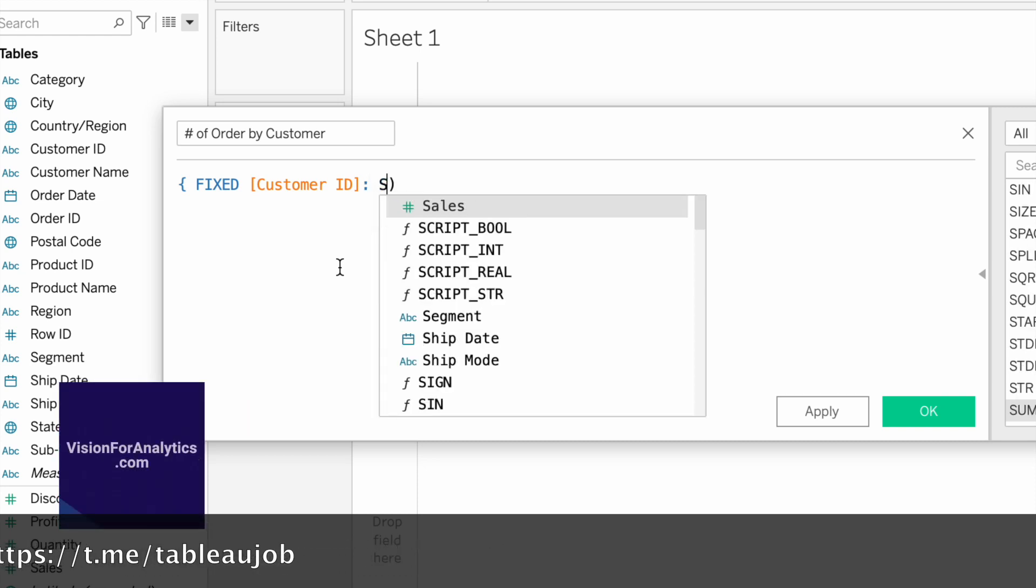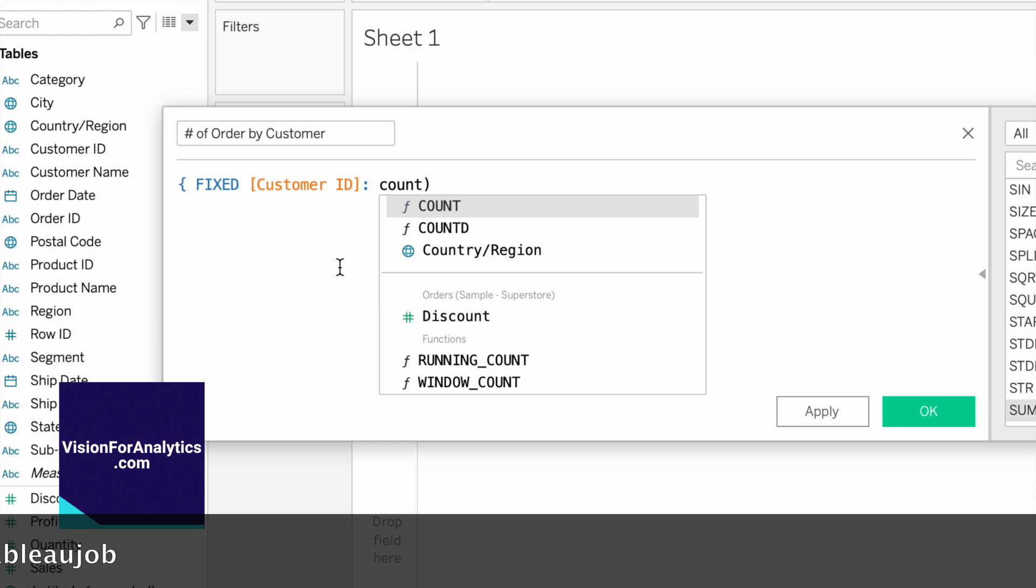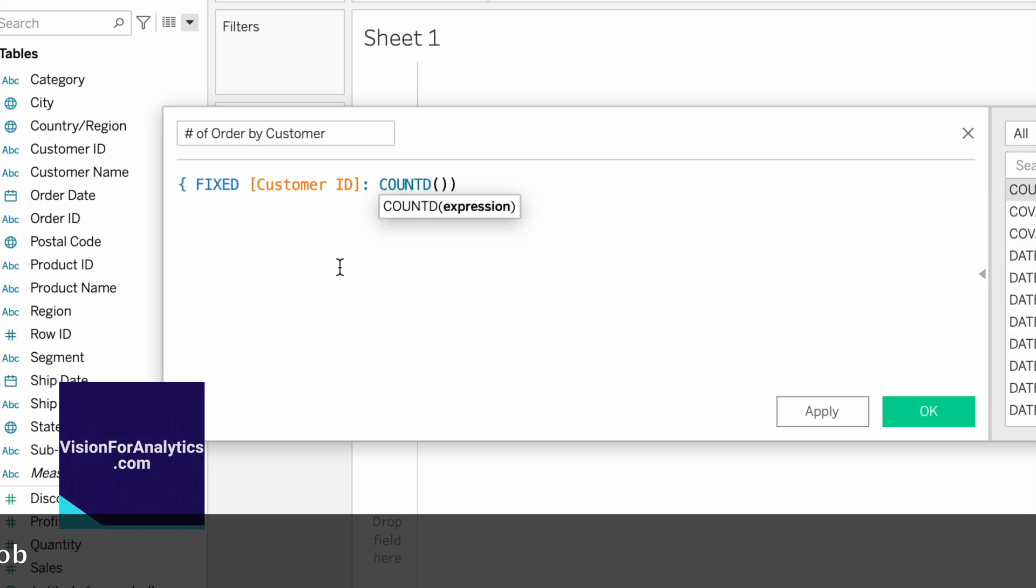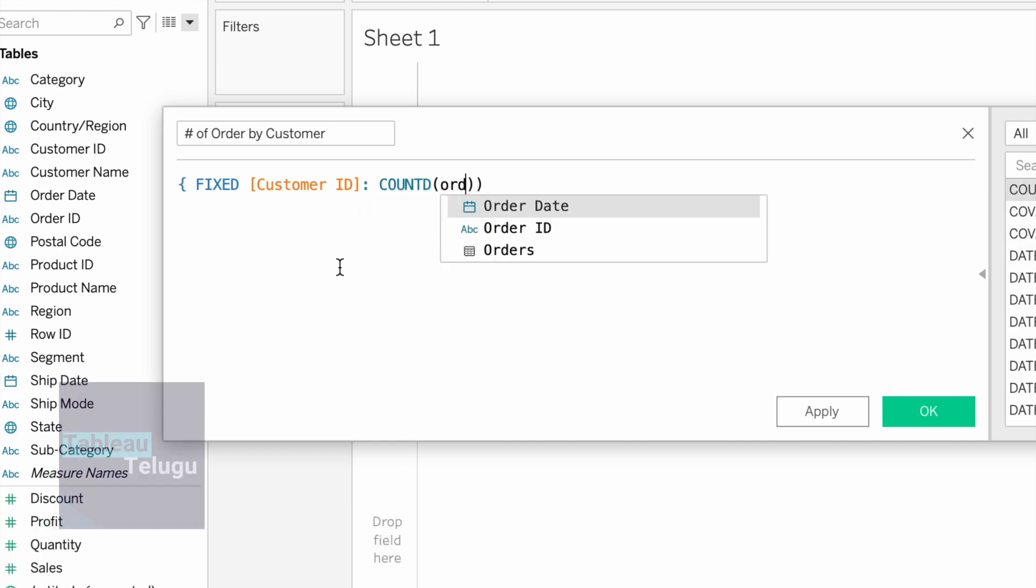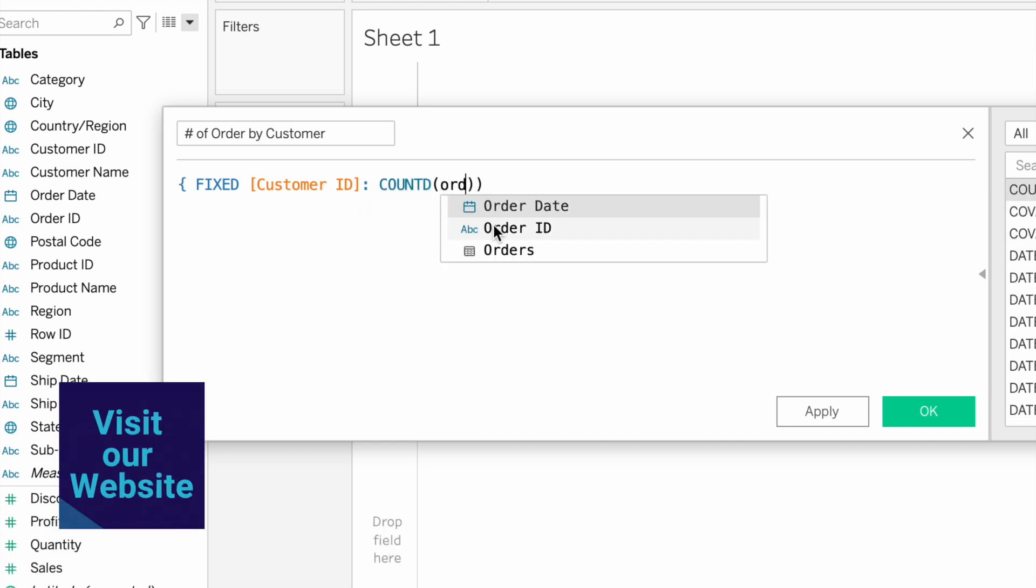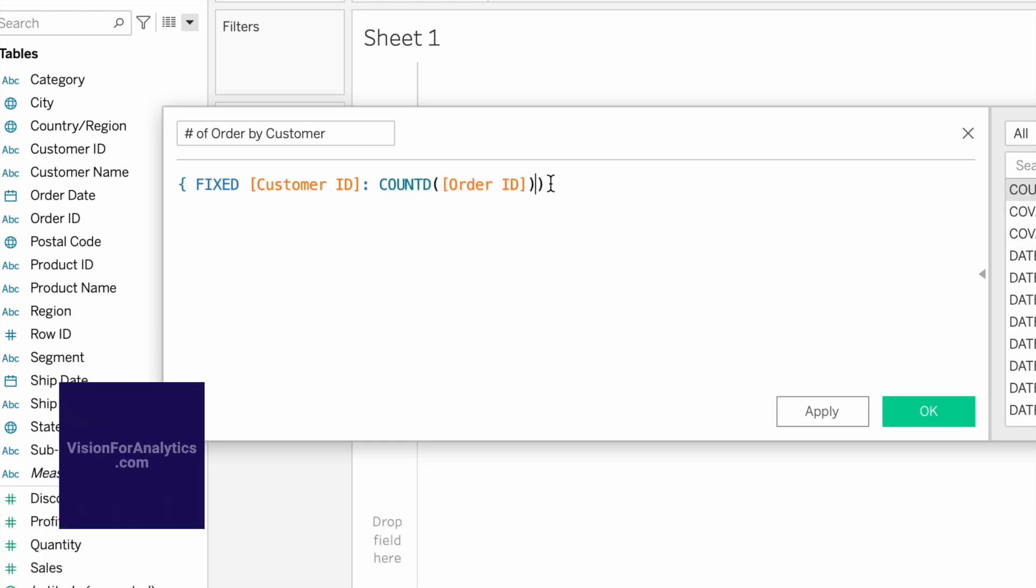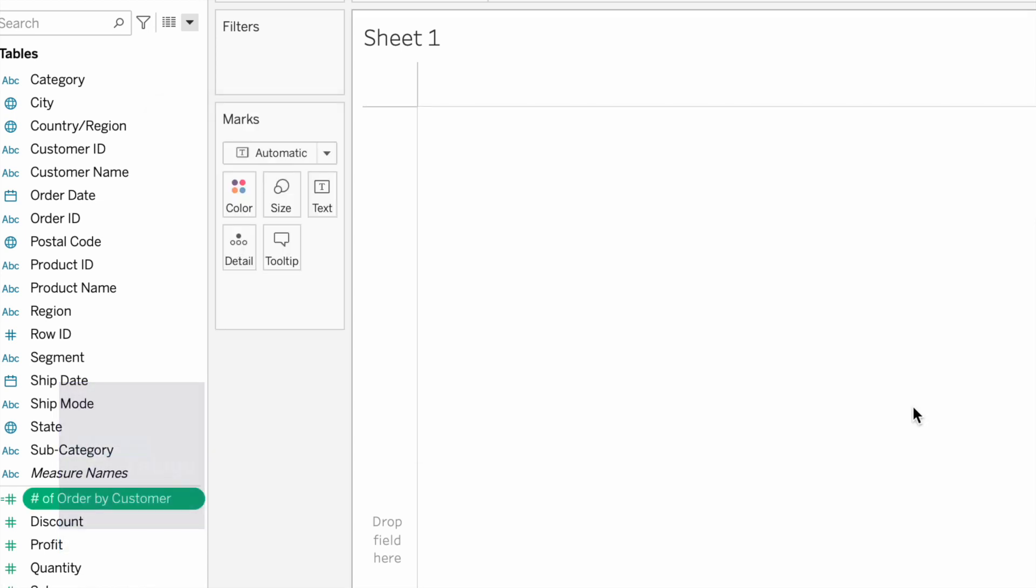Sorry, count distinct of Order ID. Click OK.